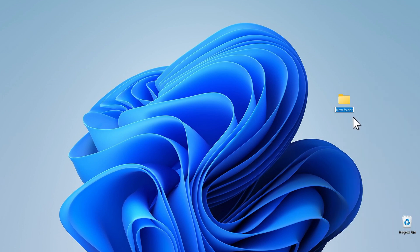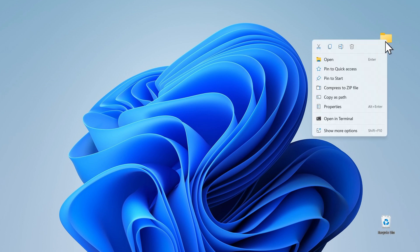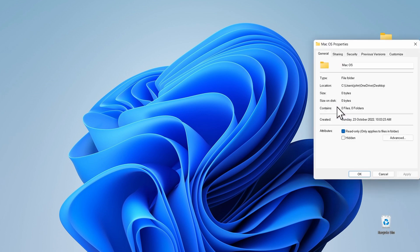Type in the name for the folder. I'll call mine macOS as this will be the folder that contains all the files that I drag across from my Mac. Now right click on the folder itself, click on properties, click on sharing.